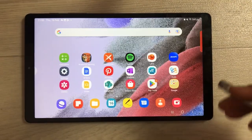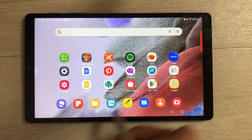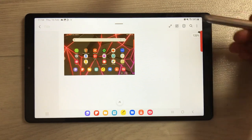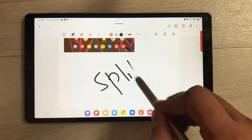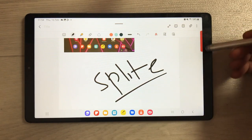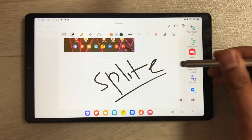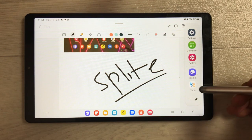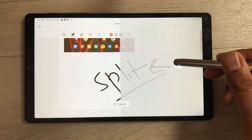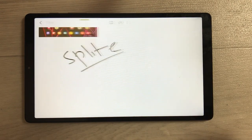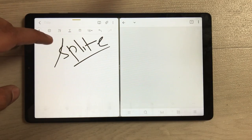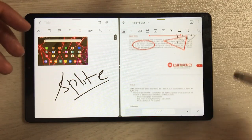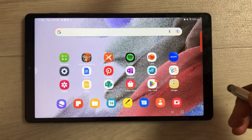The next method is by using the Edge Panel. For example, I open Samsung Notes and I want to open one more app in split screen. I pull out the Edge Panel and open the Apps panel. Whatever app you want, select it from here. For example, I want to open the Xodo app — I just press and hold it and drag it into the split screen, and I can work on both apps together.